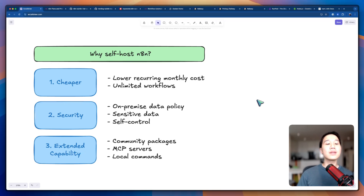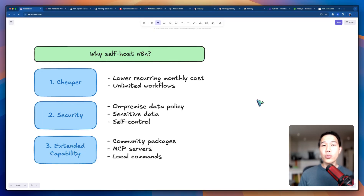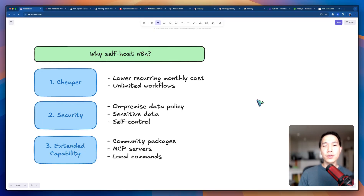The second reason is security. Most companies actually have on-premise data storage policies and they don't want sensitive data to be exposed to third parties. Using a self-hosted version can guarantee self-control of data.